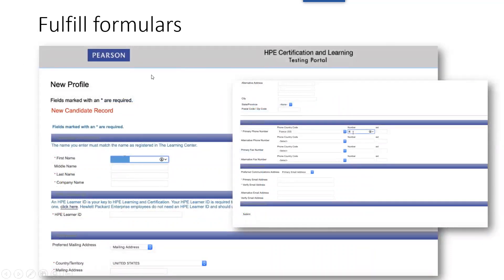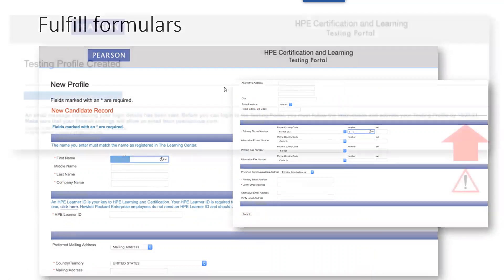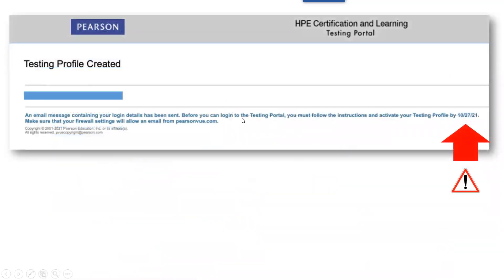You will have to fill out a form. Then you apply for your testing profile. You will receive an email and you will have to activate your testing profile within a few days.